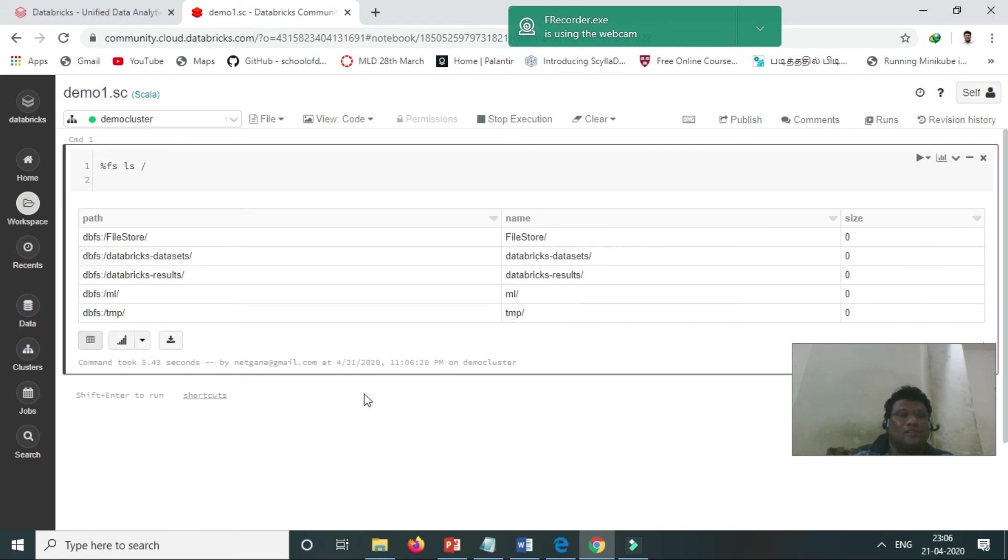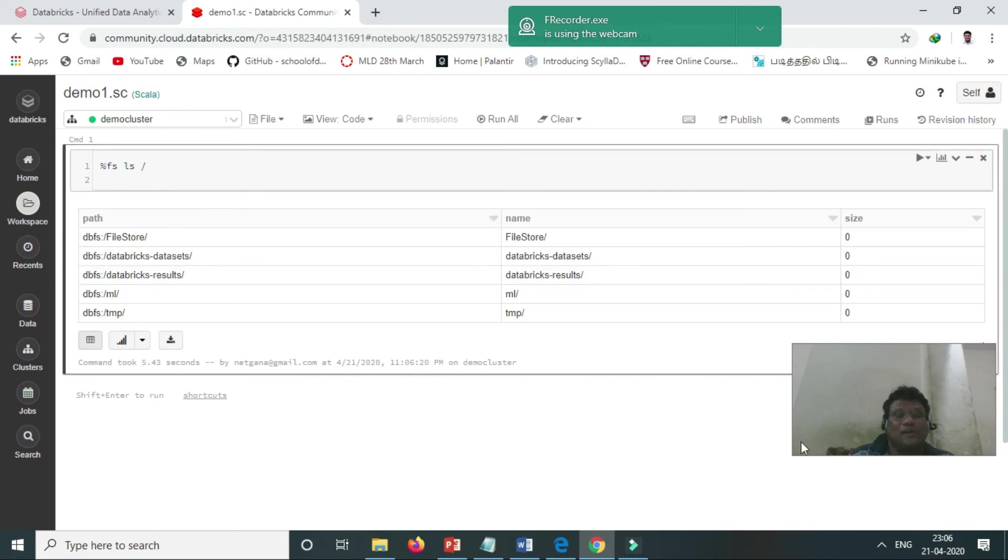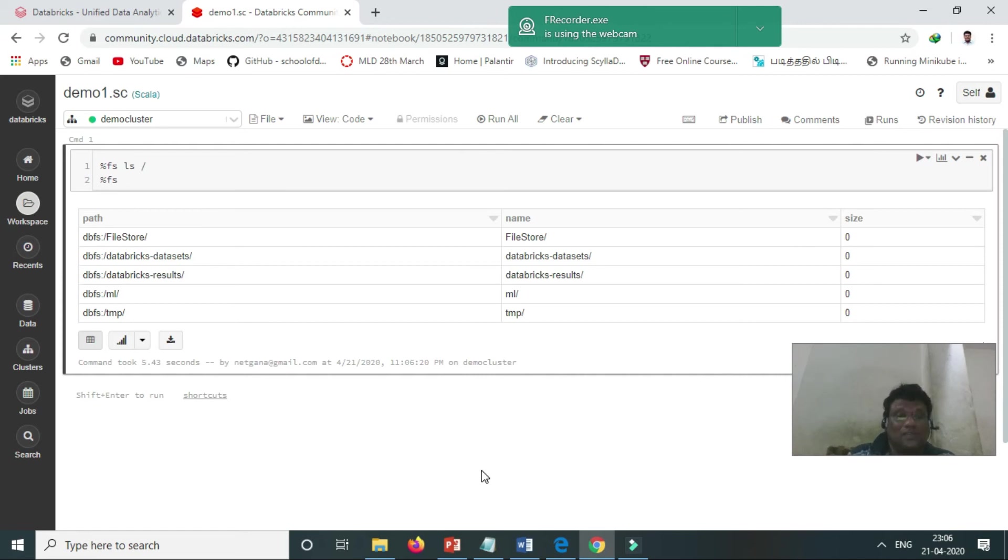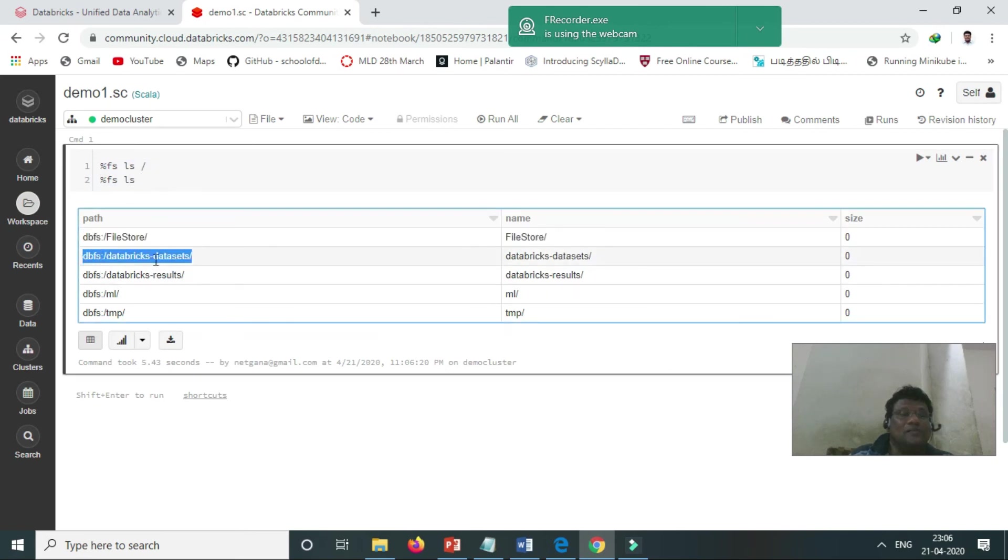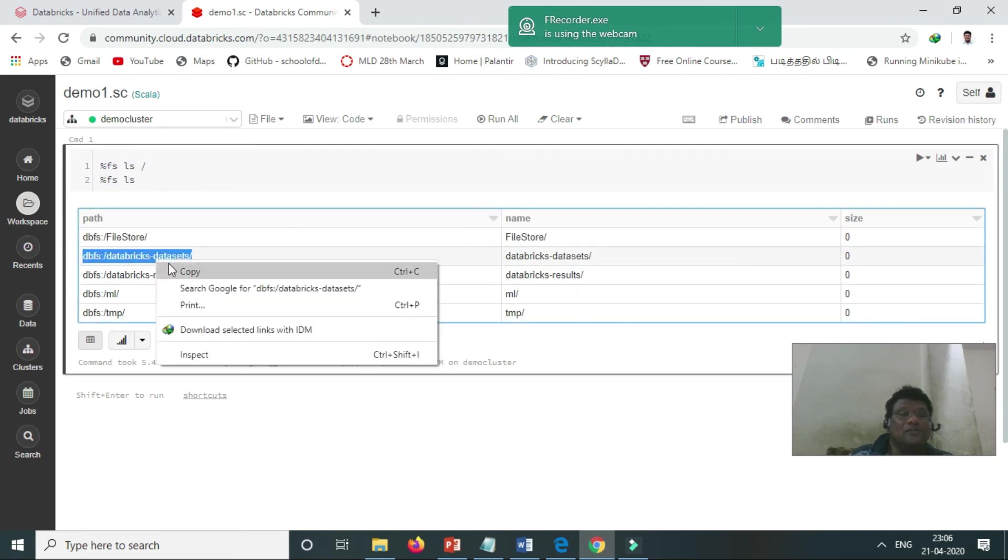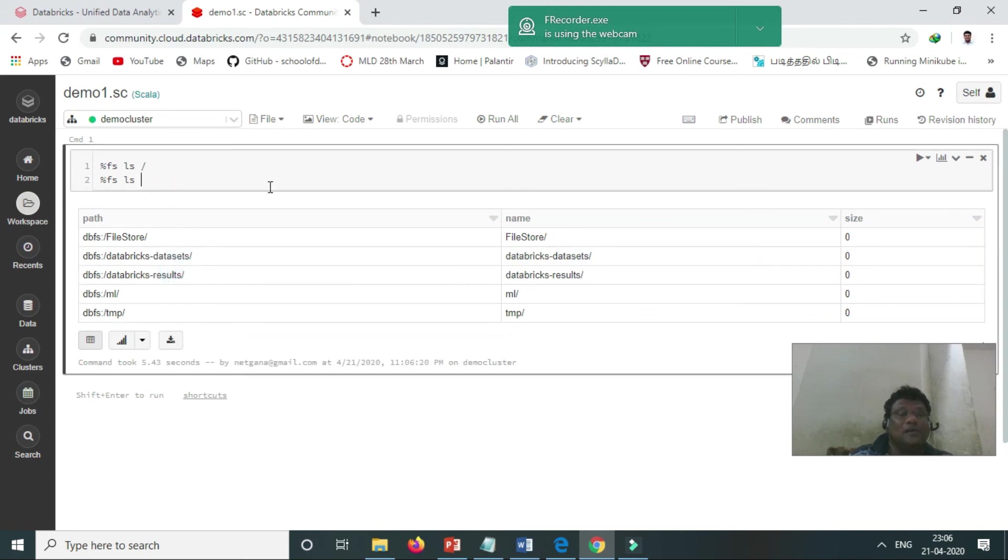First, it is taking a couple of seconds. Same like our Linux command, how we are running, the same way—FS LS. They are coming with the Databricks datasets also, and default datasets also, and we can do listing.